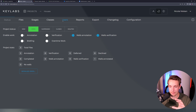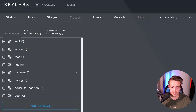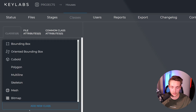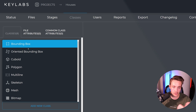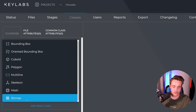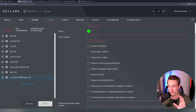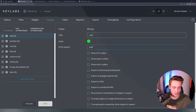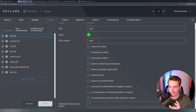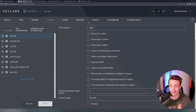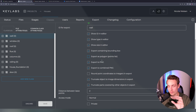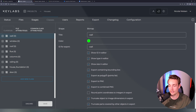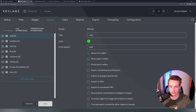Back in our projects as admin, we can add additional classes or change existing ones. Adding a new class, we can choose different types: bounding boxes, oriented bounding boxes, polygons, skeletons, and bitmaps. We set the title, ID for export, and have a number of options. Taking the wall example: we can show the ID in the editor, show type in the editor, and specify how we want to export it — as a bitmap, as a polygon with a points list for our mask, as a PNG, or as a combined PNG with all annotations.